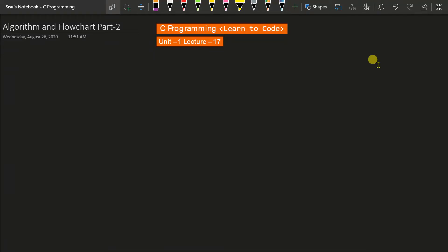Hello and welcome to the course on C Programming, Learn to Code series. This is the 17th lecture of Unit 1 and in this lecture we are going to continue our discussion on Algorithm and Flowchart. This is Part 2 of the Algorithm and Flowchart series. So let's begin.